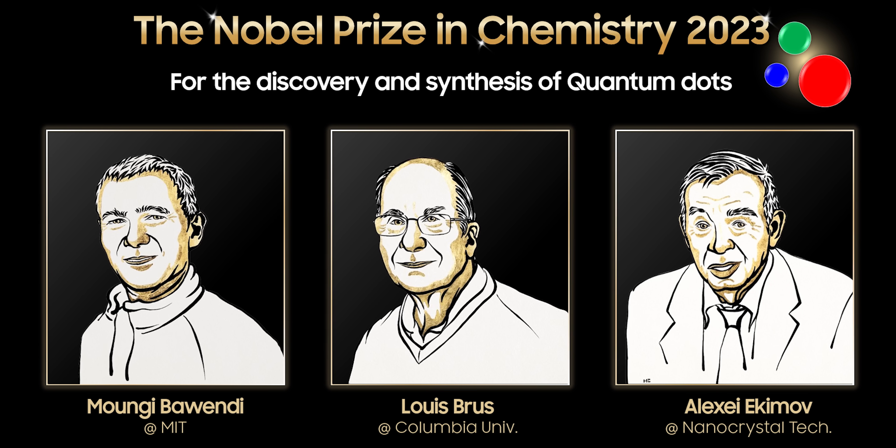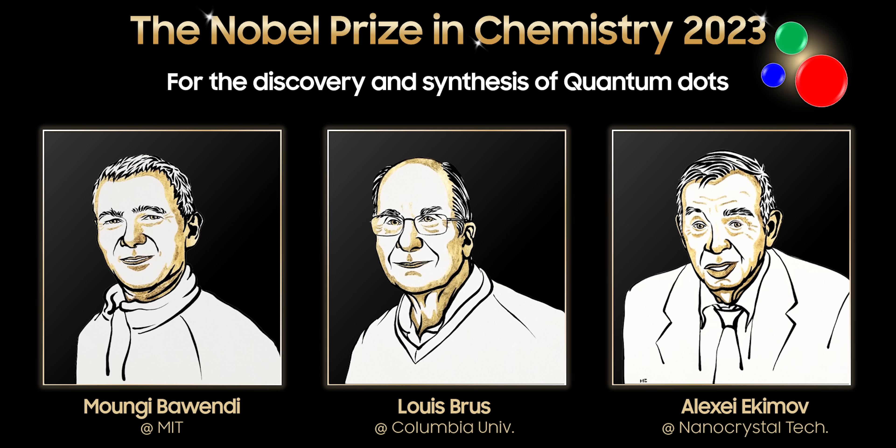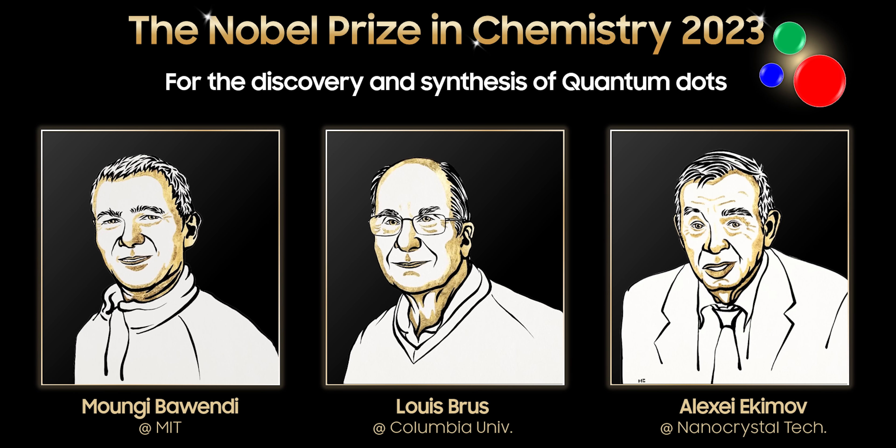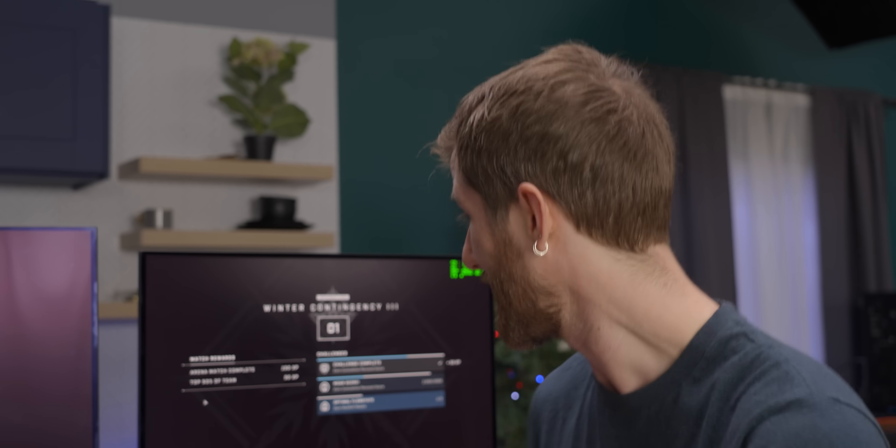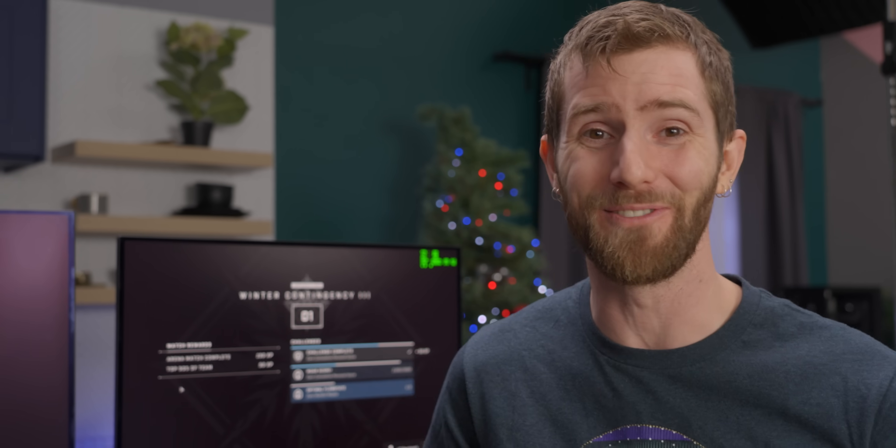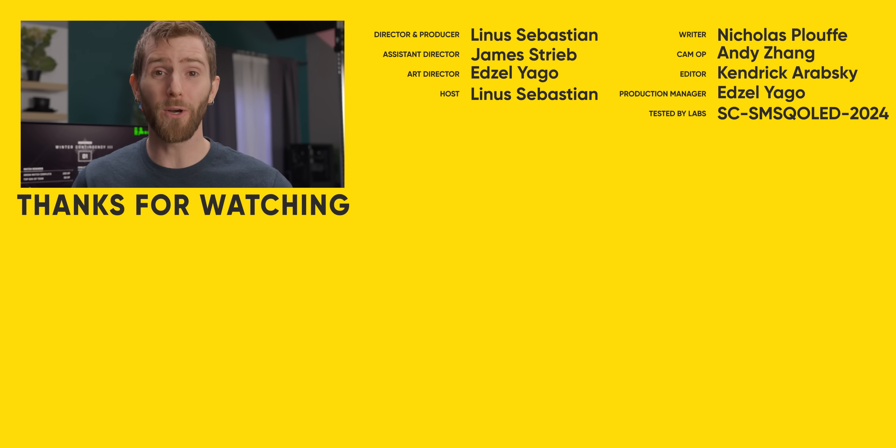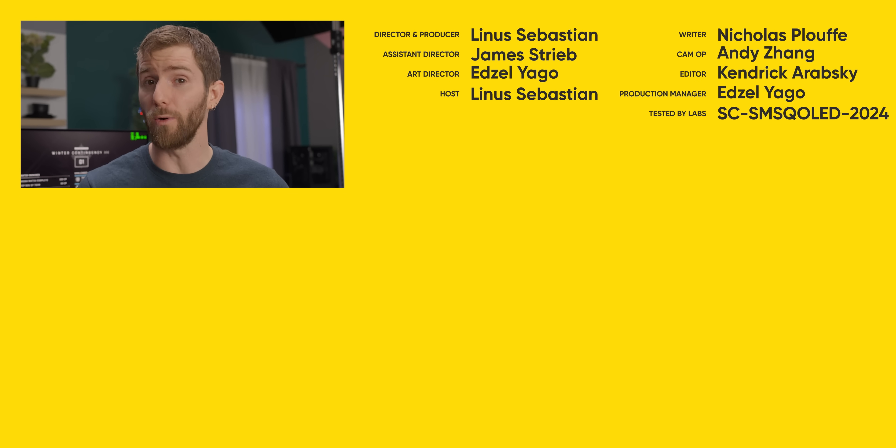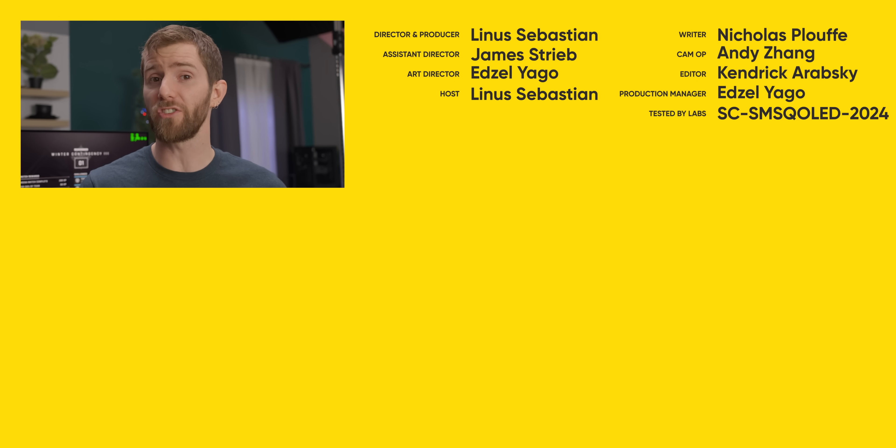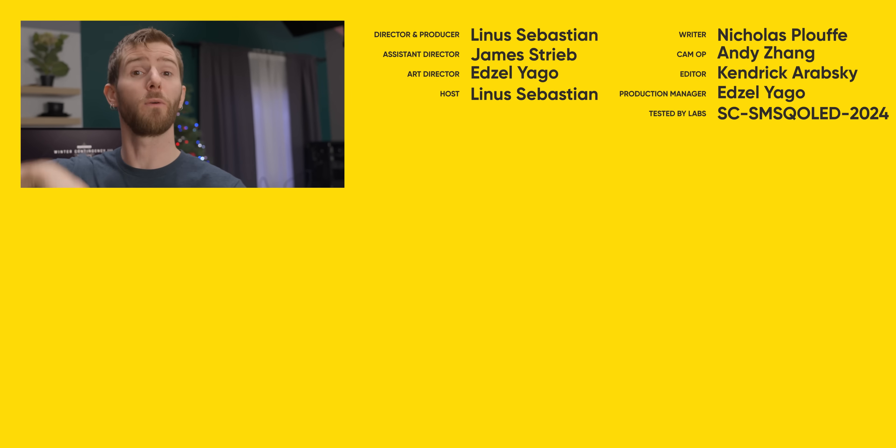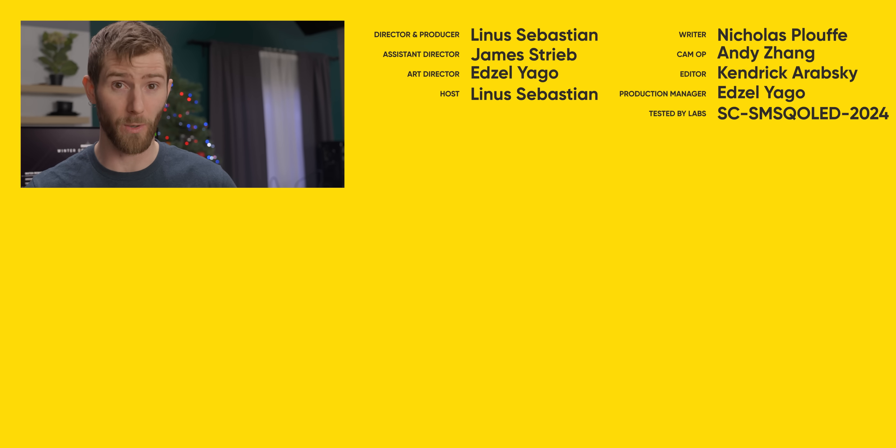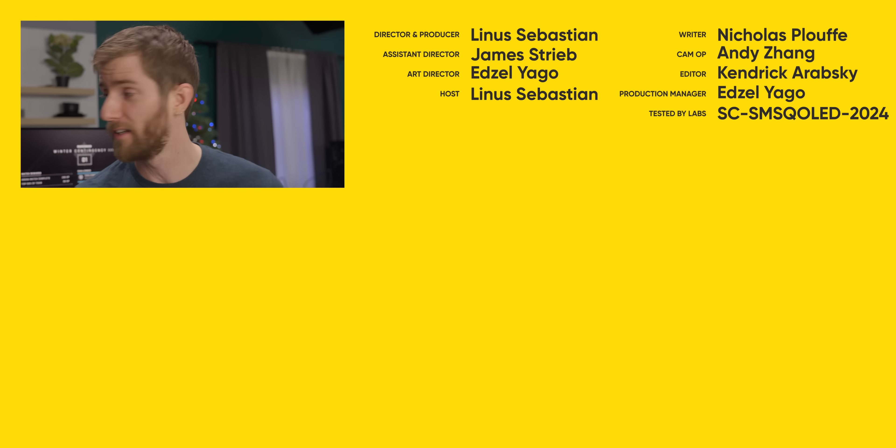Drs. Mungi Bawendi, Alexey Ekimov, and Louis Bruce. Great job, everyone. Thank you so much for helping us witness some of the most amazing display technology that I've ever seen. And thanks again, Samsung Display, for making this video possible, not only by sponsoring it, but getting us access to this stuff ahead of time. This is the kind of thing I love to do. If you guys enjoyed this video, make sure to check out our review of the 34-inch QD OLED version from a couple of years ago. It was already that good. And this is even better.